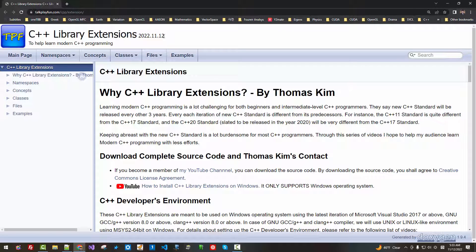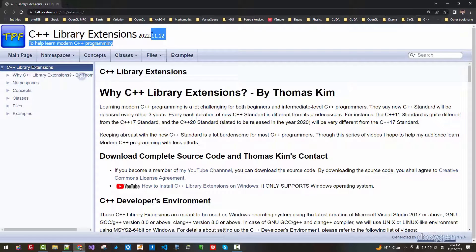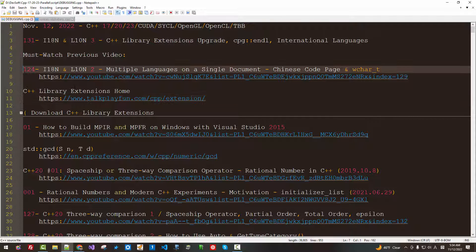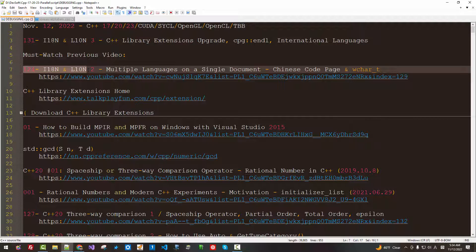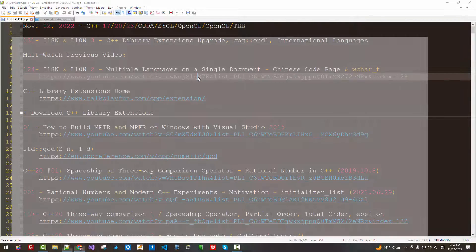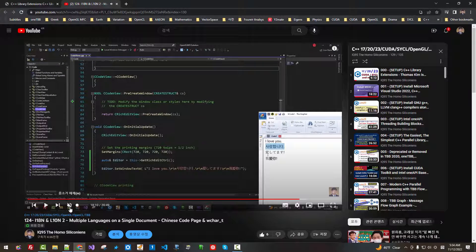I updated this library today, November 12th. If you want to follow my current session, please watch episode 124, Multiple Languages on a Single Document.